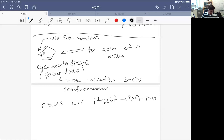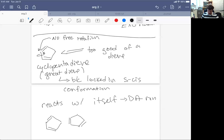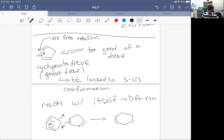That is the fact that it's locked in the S-cis conformation means that it will find any alkene that it can get its hands on to do a Diels-Alder reaction. So that means it could grab an alkene of itself. So I have a cyclopentadiene reacting with a cyclopentadiene to make a dimer.